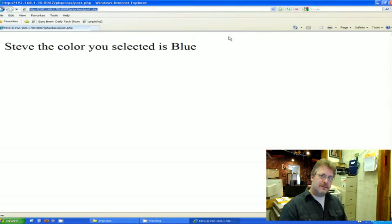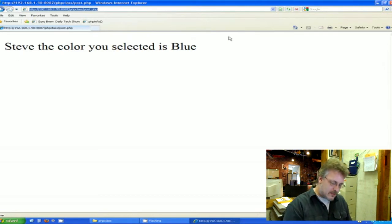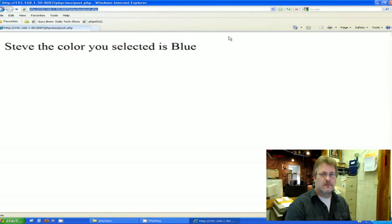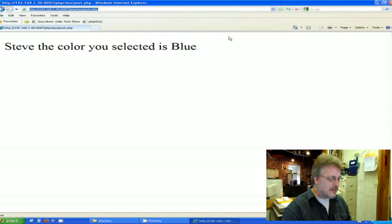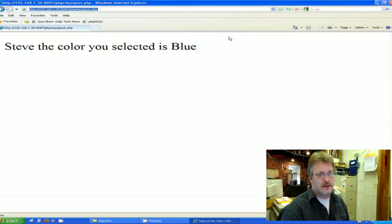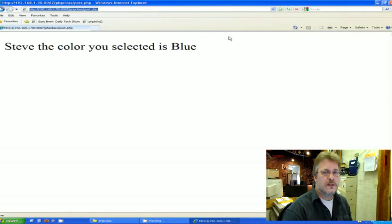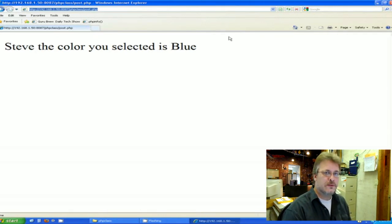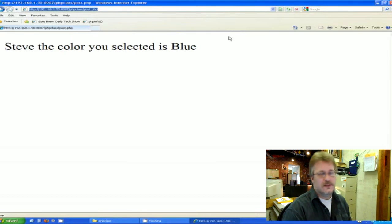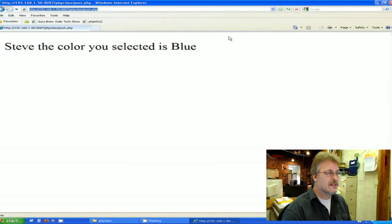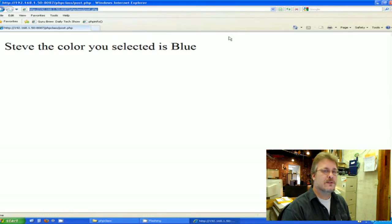The way that the post works is it actually sends the variables through something called associative array. You don't have to worry about that right now, but I just thought I would share that with you. And the data, if you're using a lot of data to post variables and big forms, that sort of thing, you should definitely go with post. But get, as I mentioned earlier, does have its uses too.